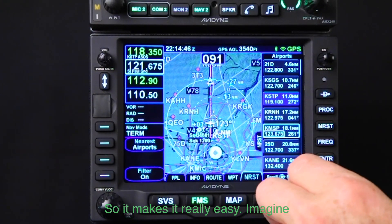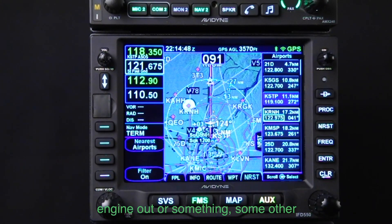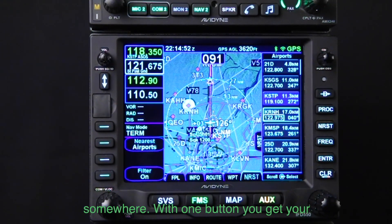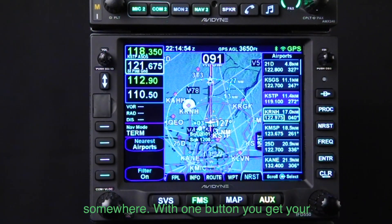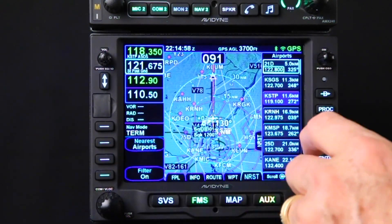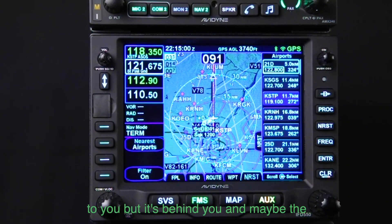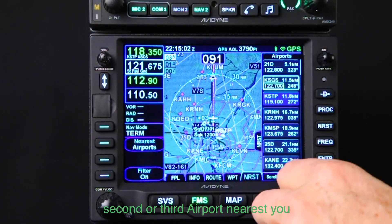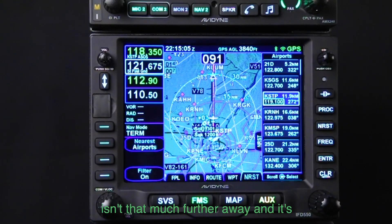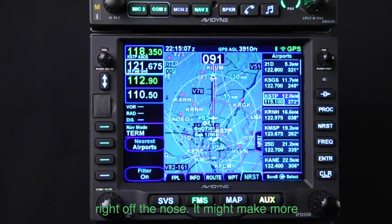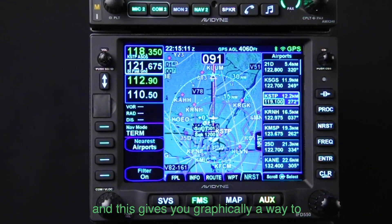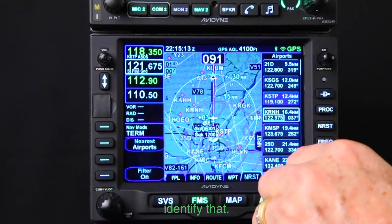Imagine you're flying along and you have an engine out or some in-flight emergency and you need to land somewhere — one button gets you to the nearest airports page. Perhaps the closest airport is behind you, but the second or third nearest isn't much further away and it's right off the nose. It might make more sense to go to the second or third one, and this gives you a graphical way to identify that.